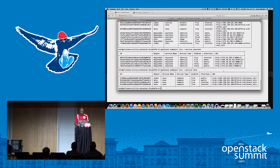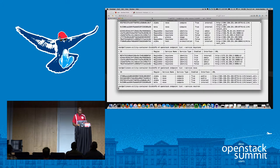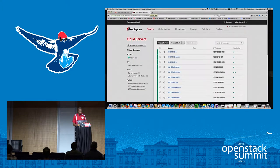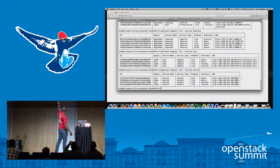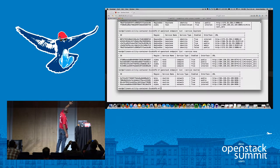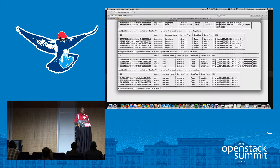Looking at the Neutron endpoints: for the alpha region at the 184 address, I have a public and internal endpoint registered. For the beta region at the 199 address, I have a public and internal registered as well. You have to do that for all the services — Nova, Neutron, Glance, Cinder, and Heat if you're using it.